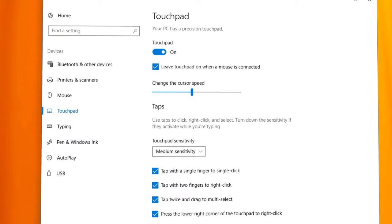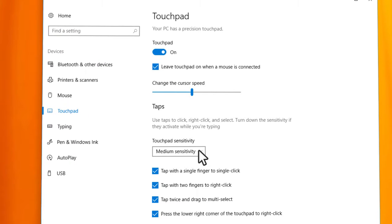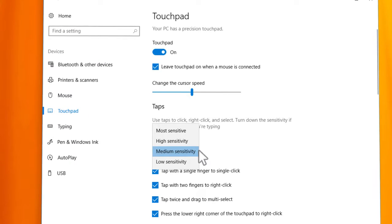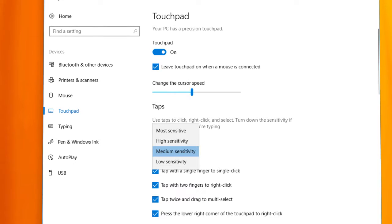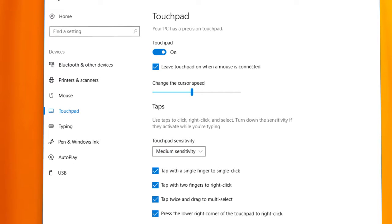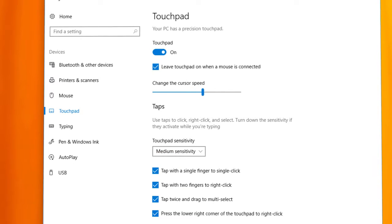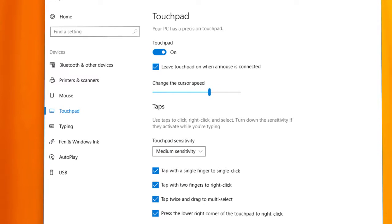Increase the touchpad sensitivity using the drop-down list. If you are using a precision touchpad, there is also a slider to adjust the cursor speed.